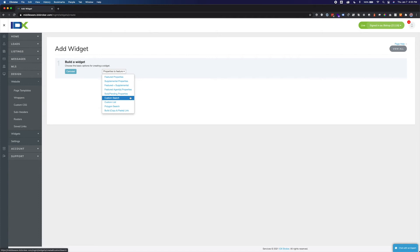Selecting custom search will display a carousel based on search criteria. This option can come in handy if you would like to create a carousel for a neighborhood, subdivision, or area. You can use any search criteria available from your MLS.